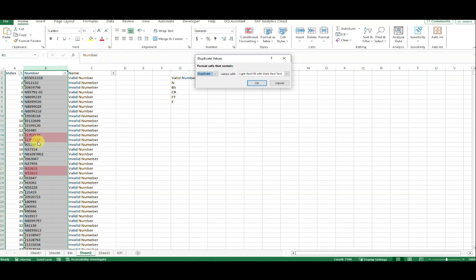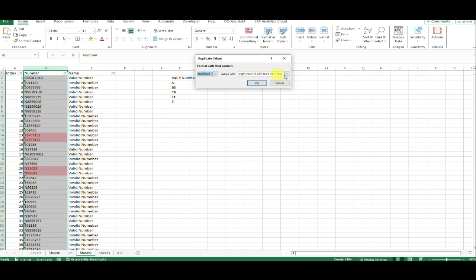You can see here the same numbers - that is a duplicate. The duplicate values are highlighted with light red fill by default. We can change the colors if you want.